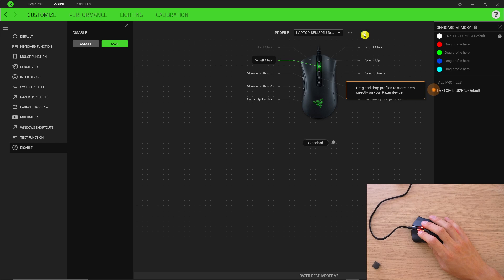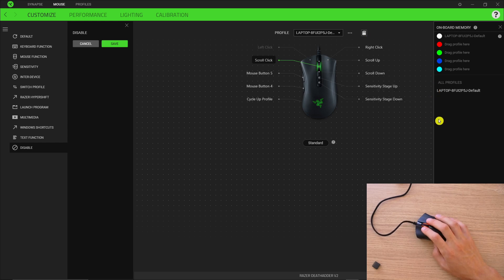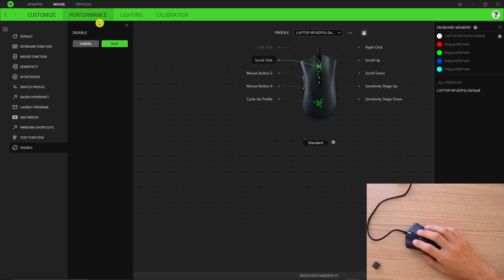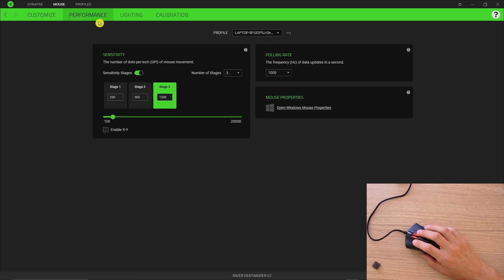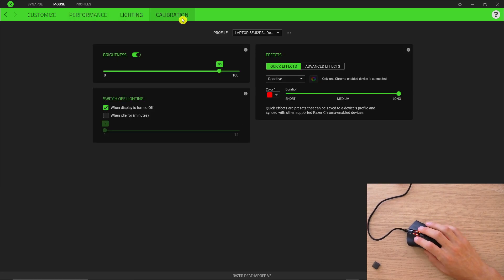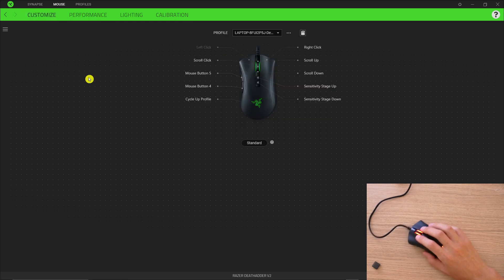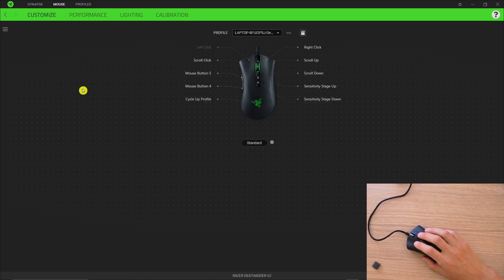So you can of course create a new profile right here on the right if you want to have multiple profiles that you can switch on. But definitely check the performance and lighting here that you can change colors and everything and that's how it's pretty much done.